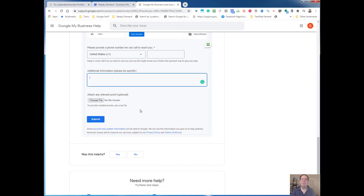You can also — and I highly encourage you to do this — prepare a zip file with additional proof. For instance, if you're a service area business and you have a vehicle with a logo on it, you would definitely want to attach that. Click choose file and attach your zip file.